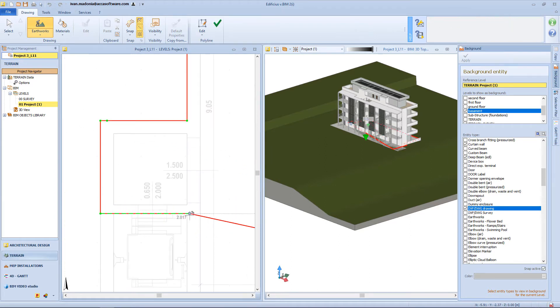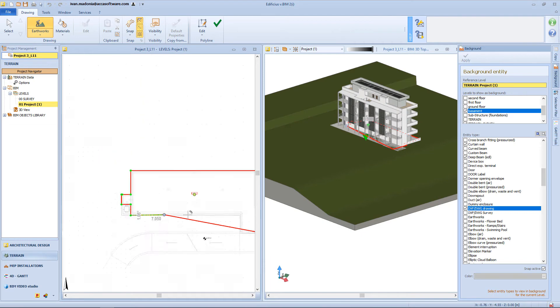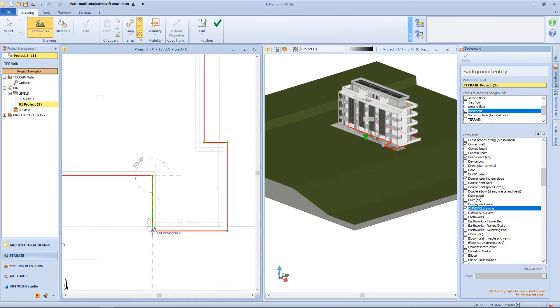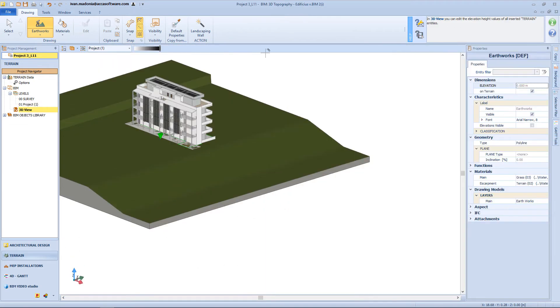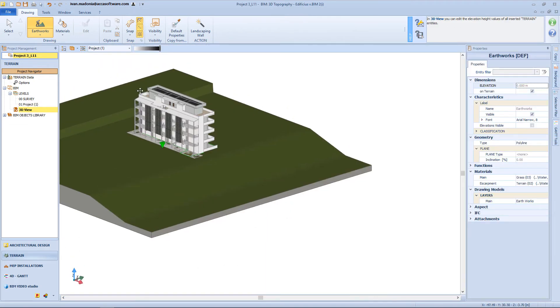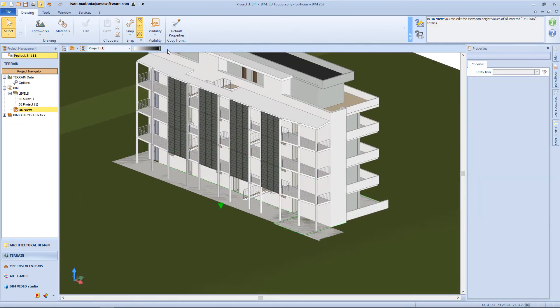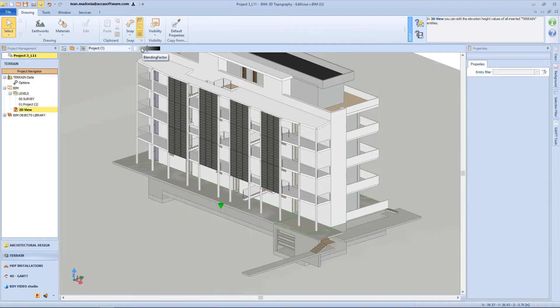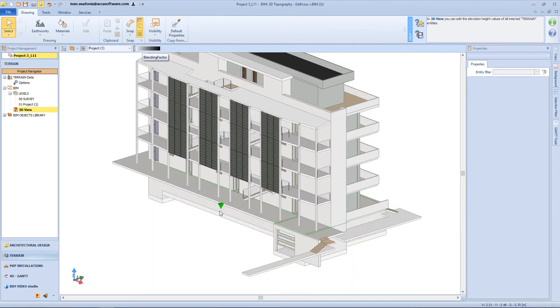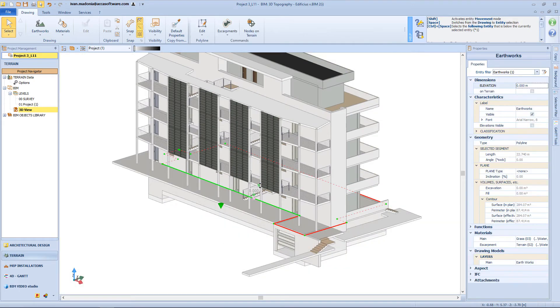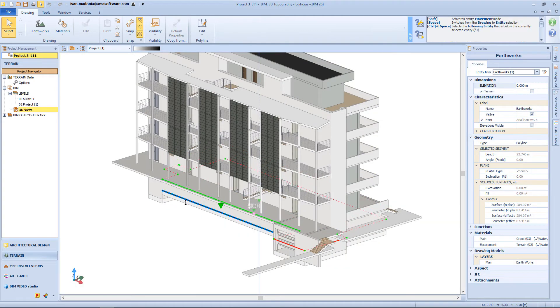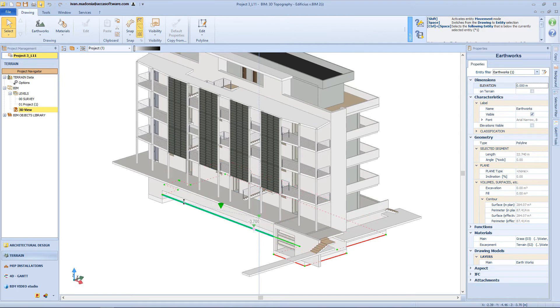And so this is my main earthwork. And from the 3D view, I will change its elevation. By using this cursor, I will light my terrain. And then I can use the green cone, in order to align my earthwork level with the foundation slab.